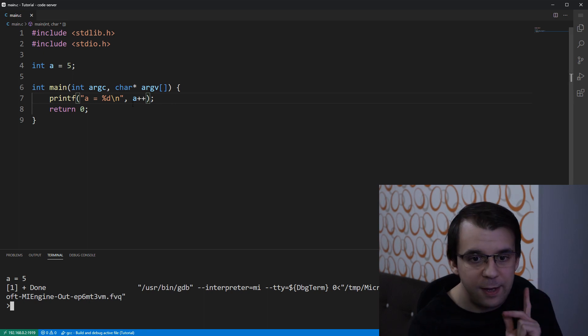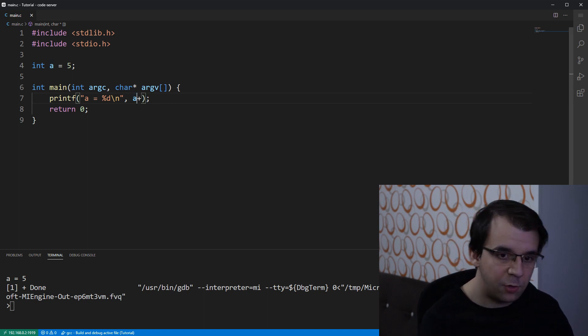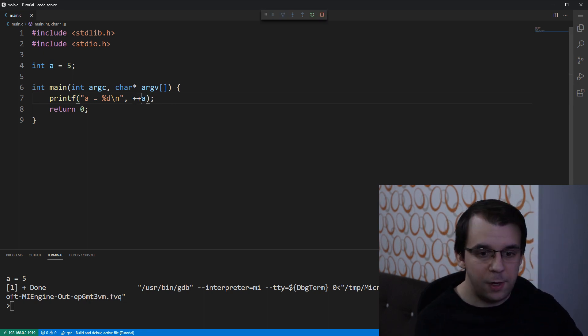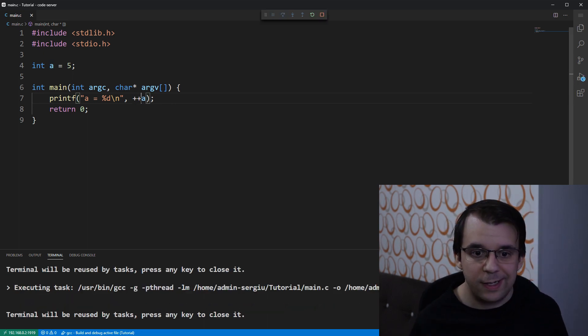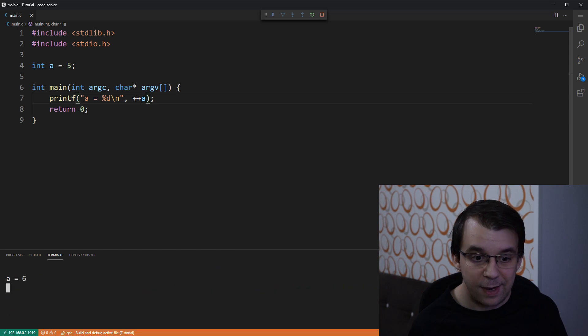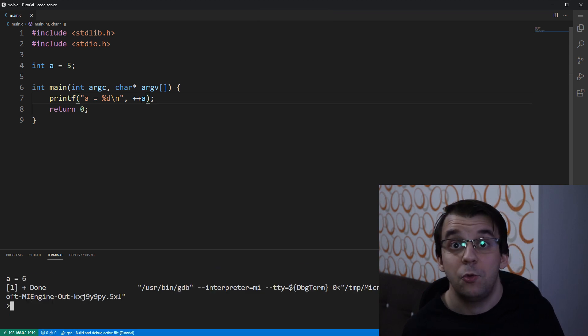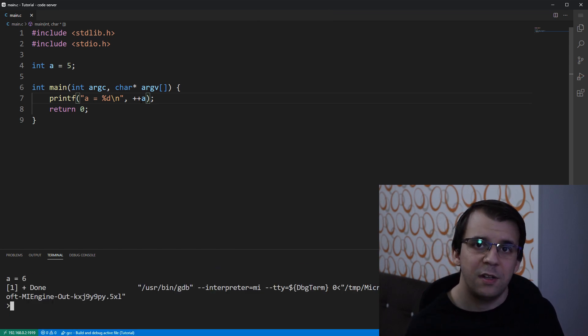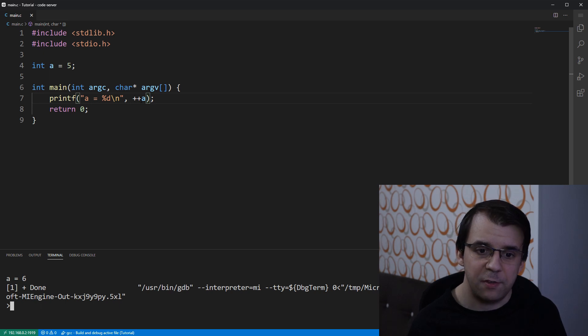Well, if I use plus plus a, you will notice that I get actually a equals to 6. What's going on? That seems kind of counterintuitive, right?